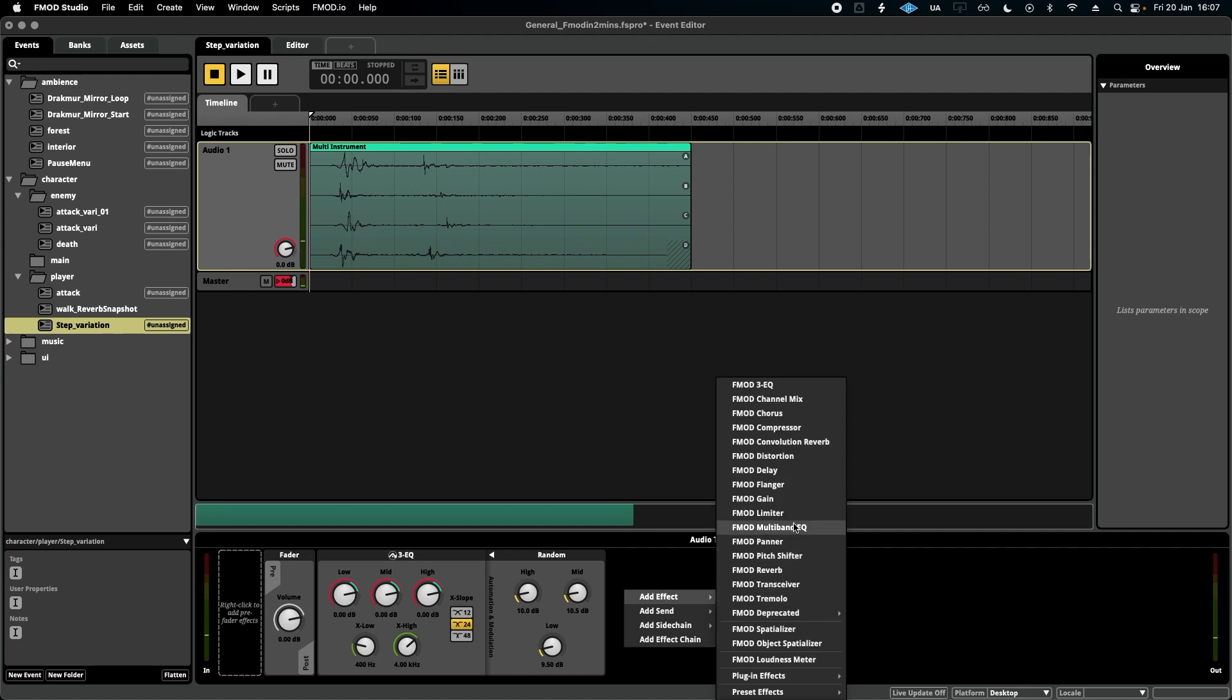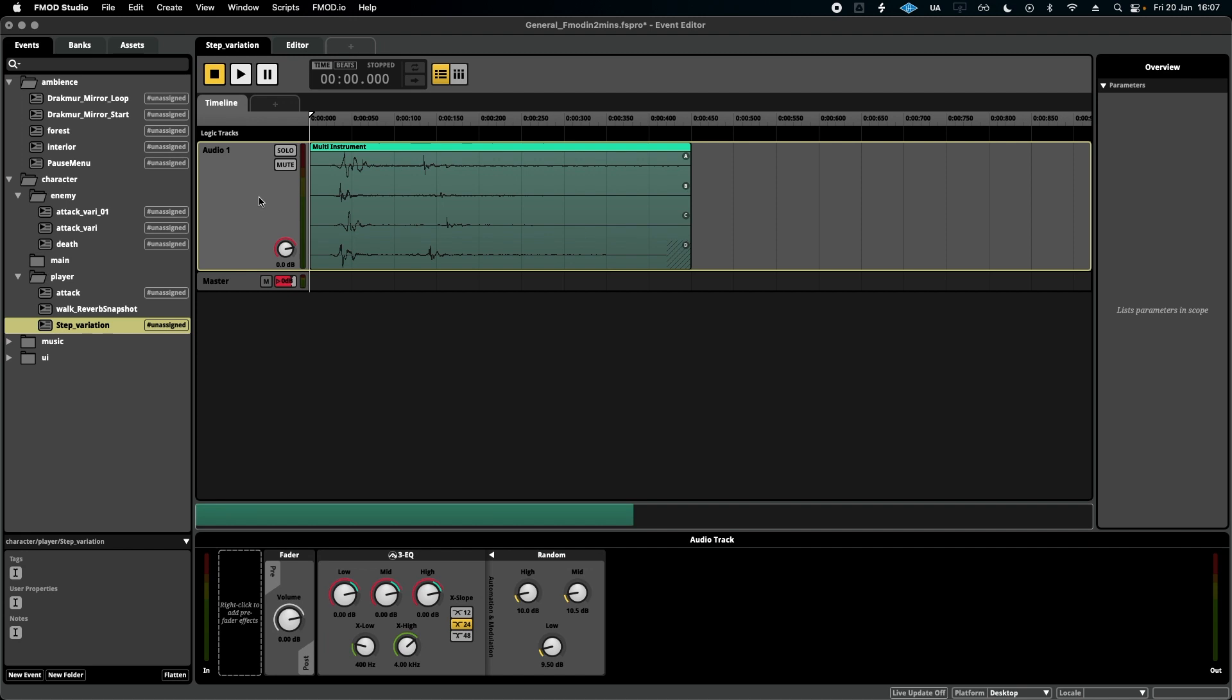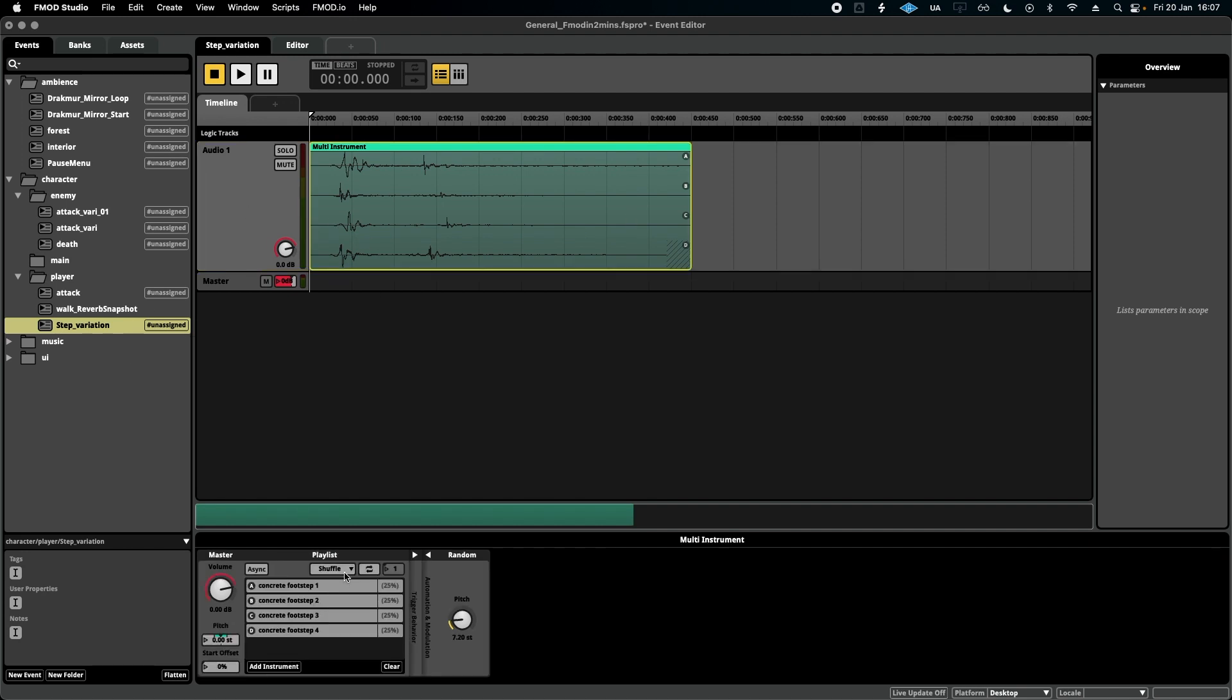You can add this random modulation to pretty much any plugin that you want to add to your event and really quickly create some variation and make four samples sound like a lot more. That's it for this video. I hope this gives you some ideas on how to use this in other scenarios and situations, and I hope you'll join me for the next one.